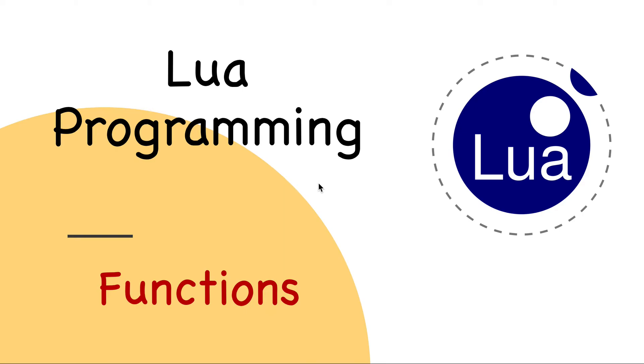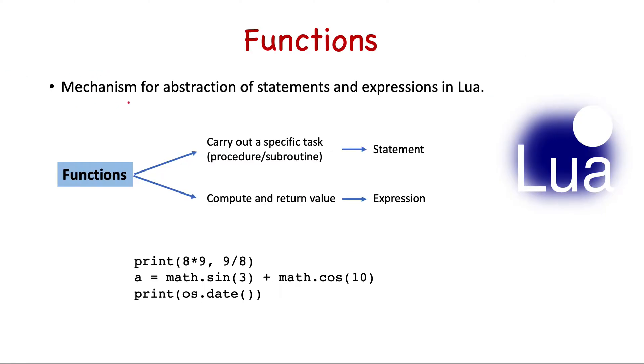In this lesson we will start our discussion on functions in Lua. Functions provide the main mechanism for abstraction of statements and expressions in Lua, and there can be two ways of calling a function.